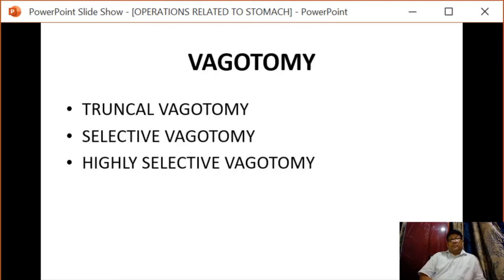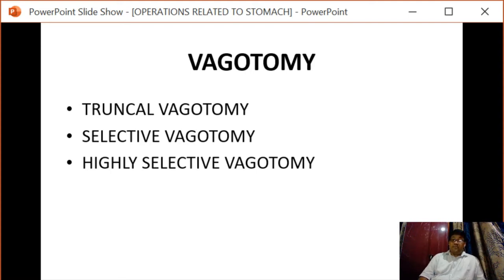The first operation is vagotomy. There are three types: truncal vagotomy, selective vagotomy, and highly selective vagotomy.